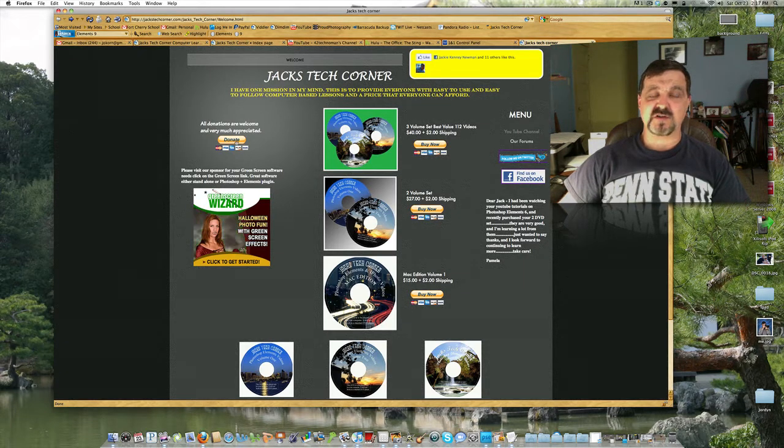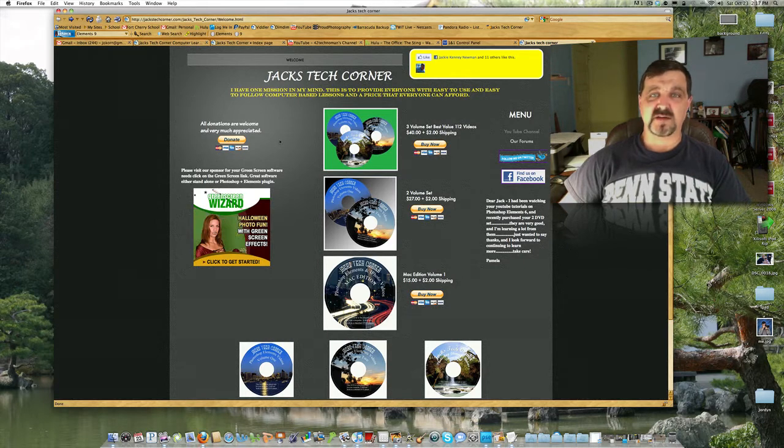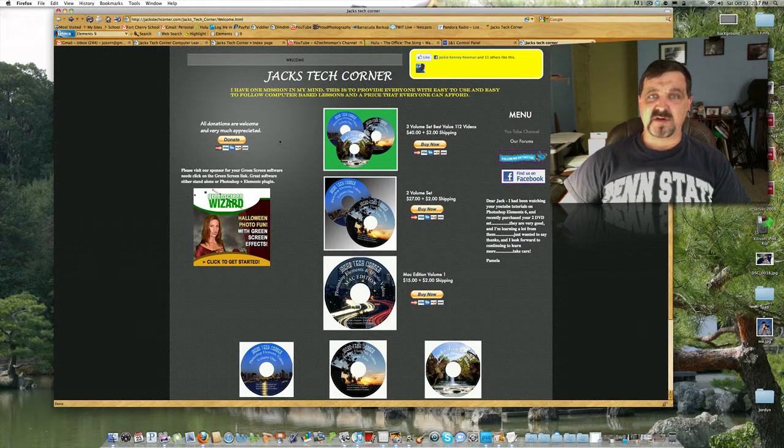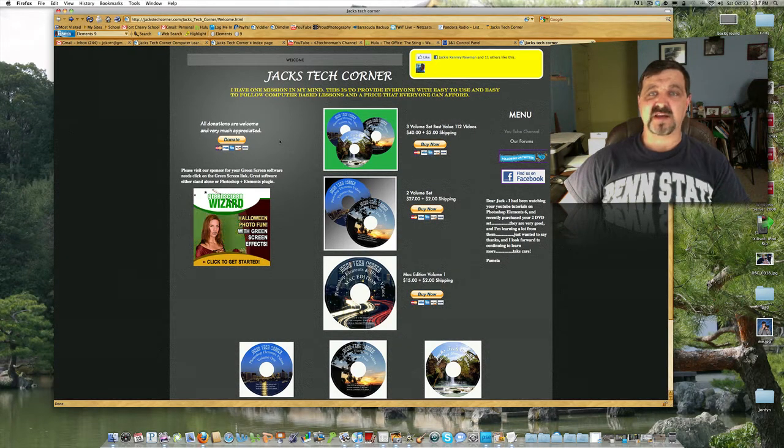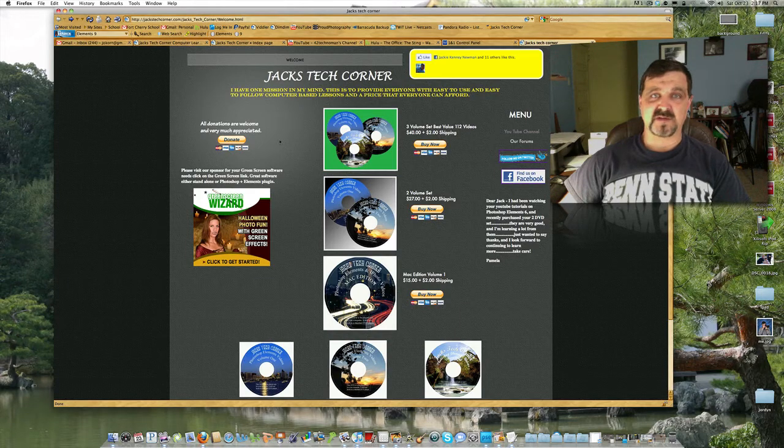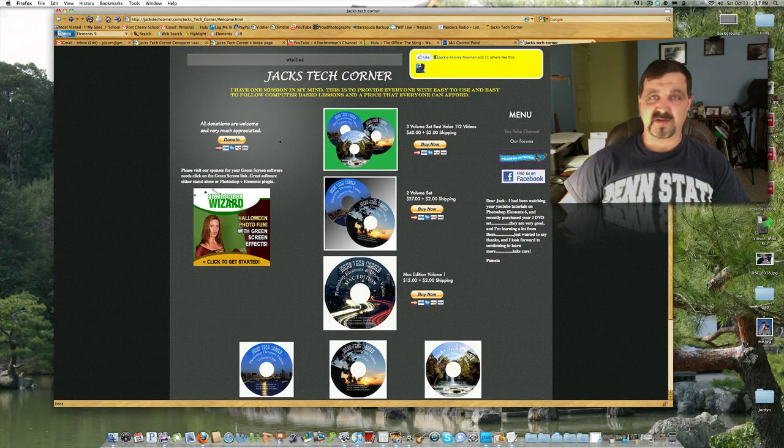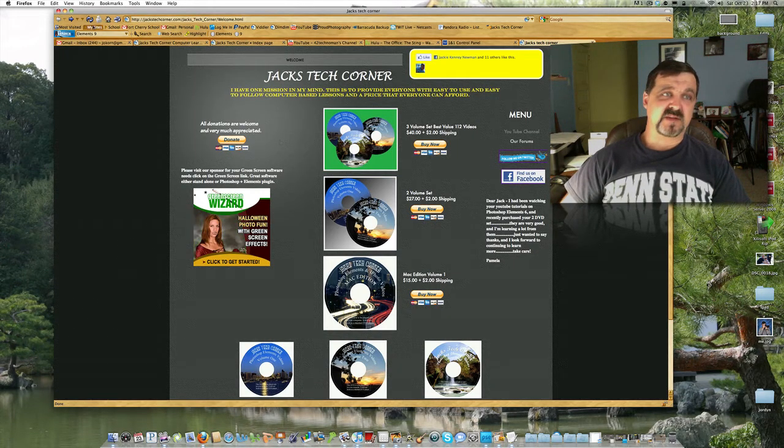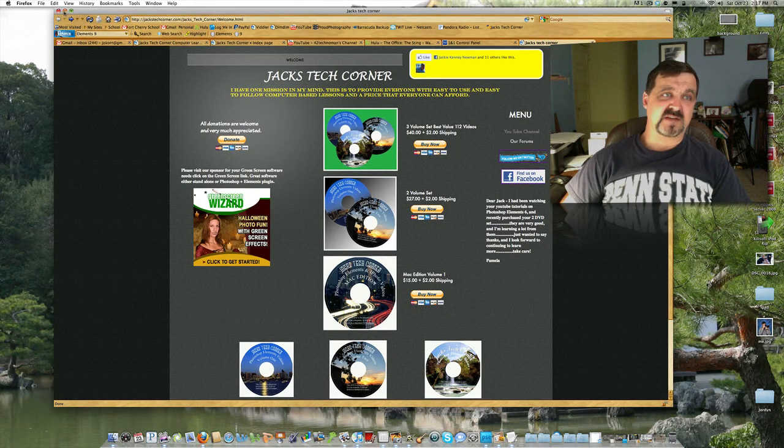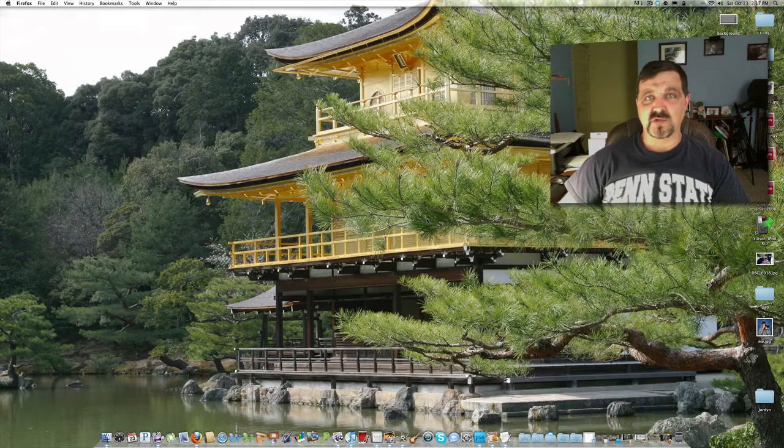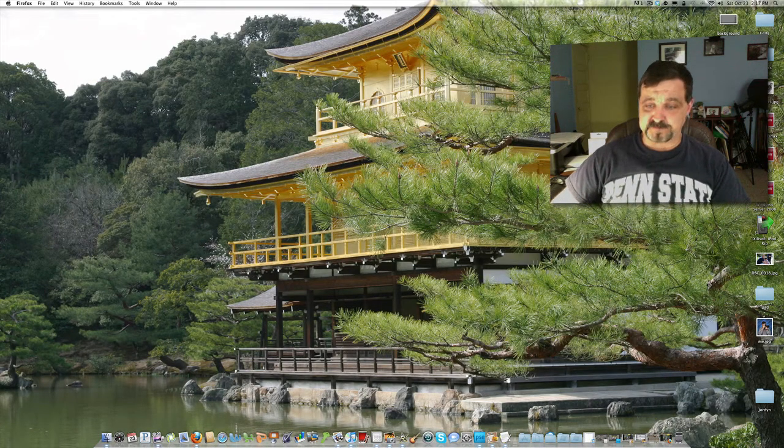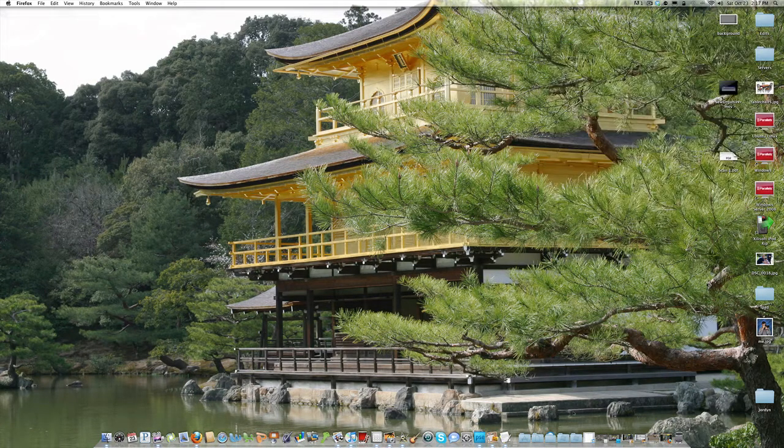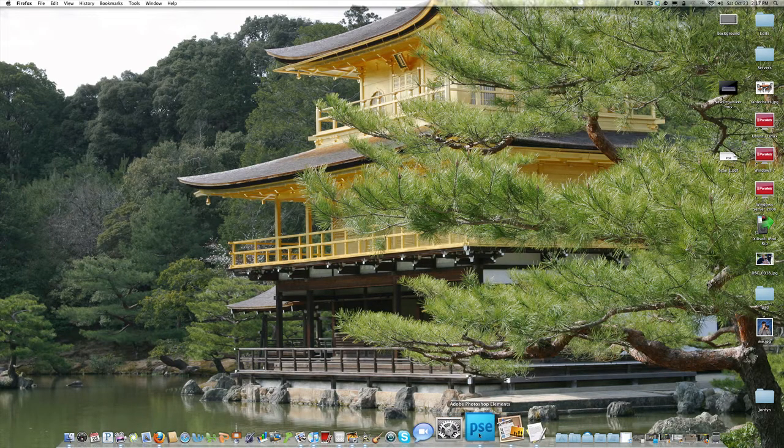Or just donate to the show if you want to help out and keep the website going. All this software I just received, Photoshop Elements 9 in the mail, the new iLife 11, you know you gotta keep updating all this stuff. So that's it. Let's go ahead and get started looking at the new iLife 11.